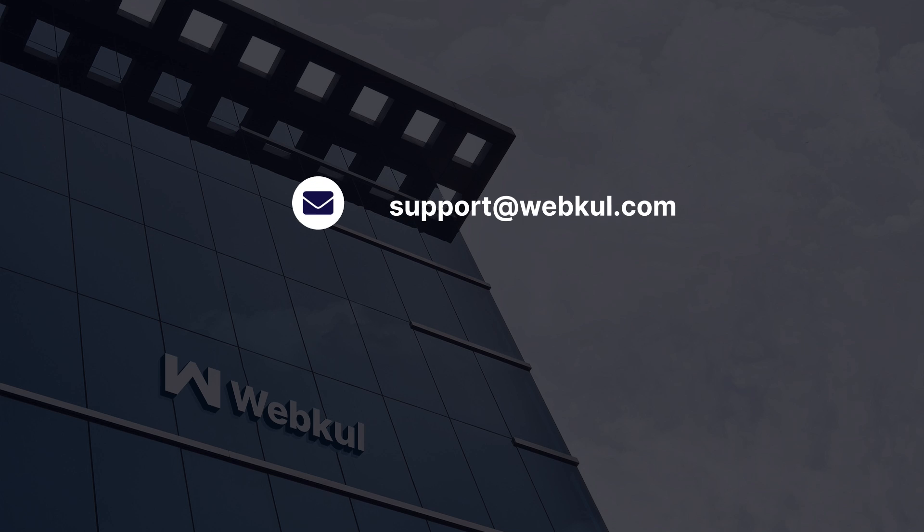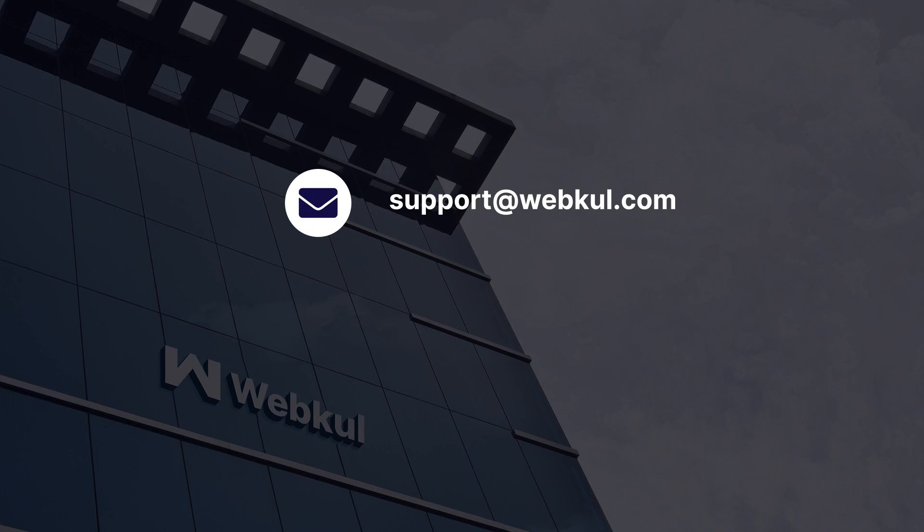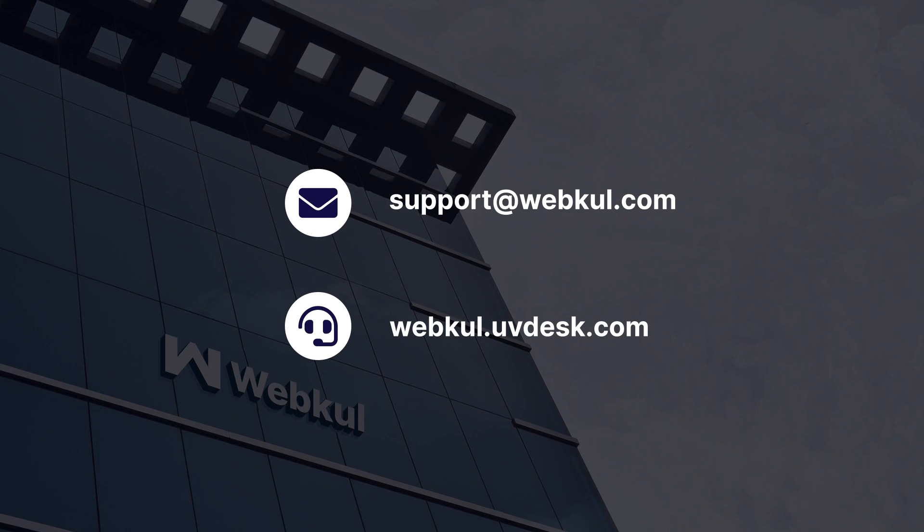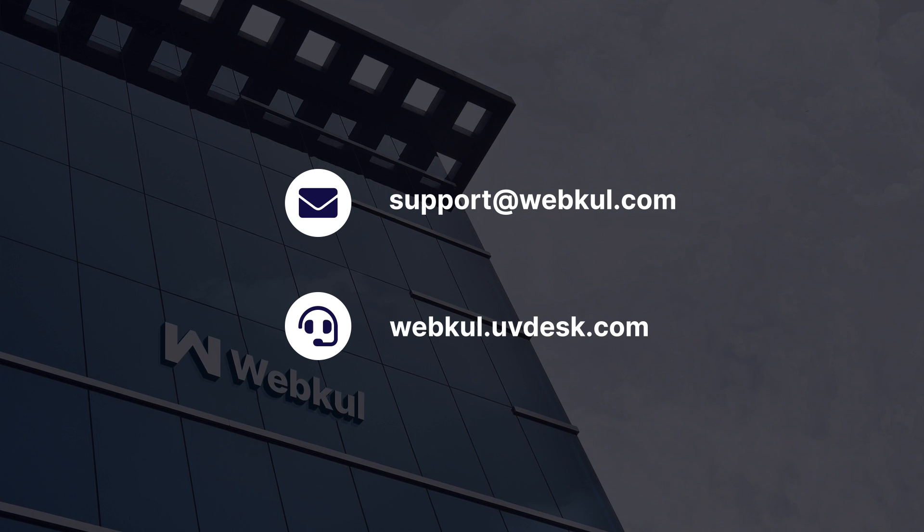Thank you for joining us today. Found it helpful? Please share your views in the comment section below. Got questions or need help? Feel free to contact us at support at webkool.com or raise a ticket at webkool.uvdust.com. See you all in the upcoming videos. Till then, stay tuned.